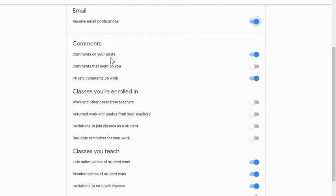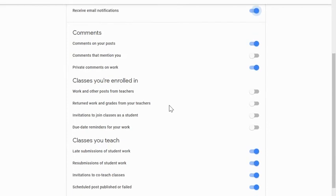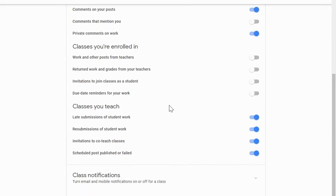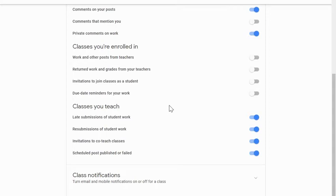Let's turn our attention to that last heading, which is classes you teach. You can be notified if a student submits something late. This may be important if you have policies about points being deducted after due dates or if you want to contact a student who's maybe been a little bit consistent in turning things in late recently.